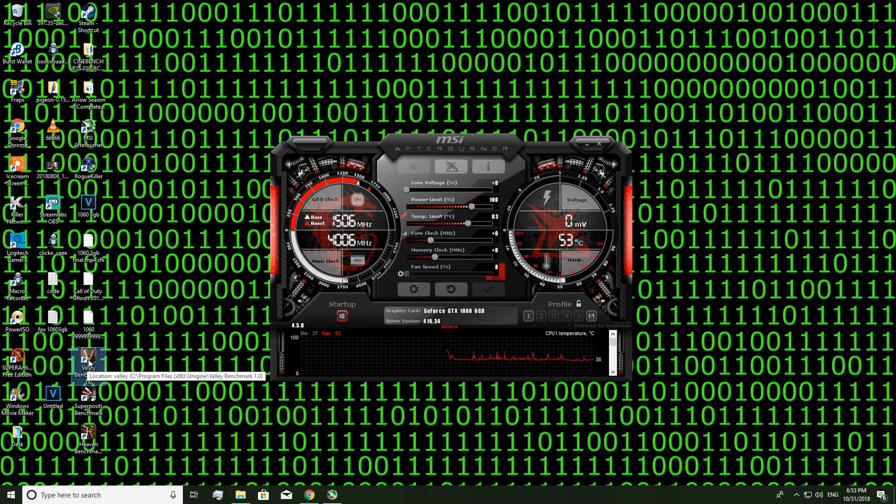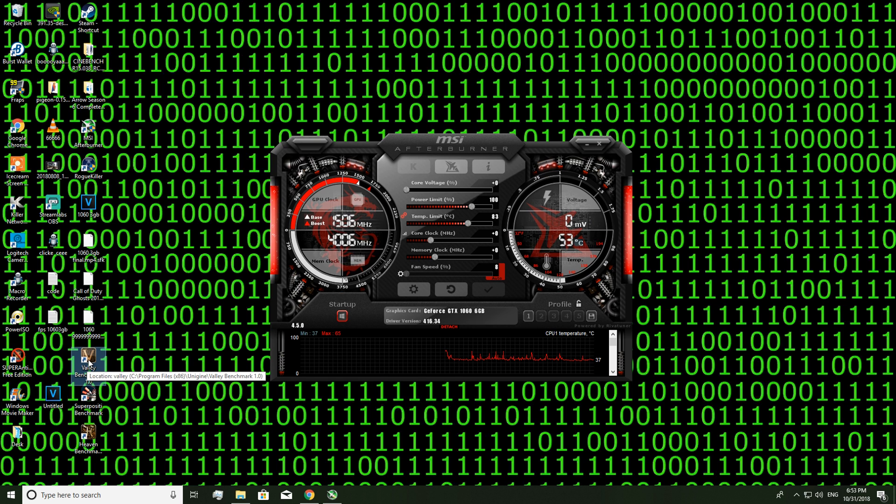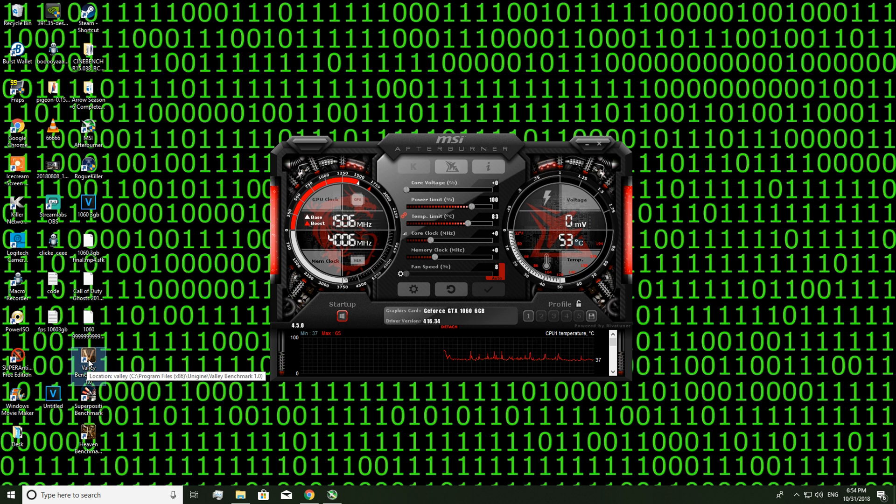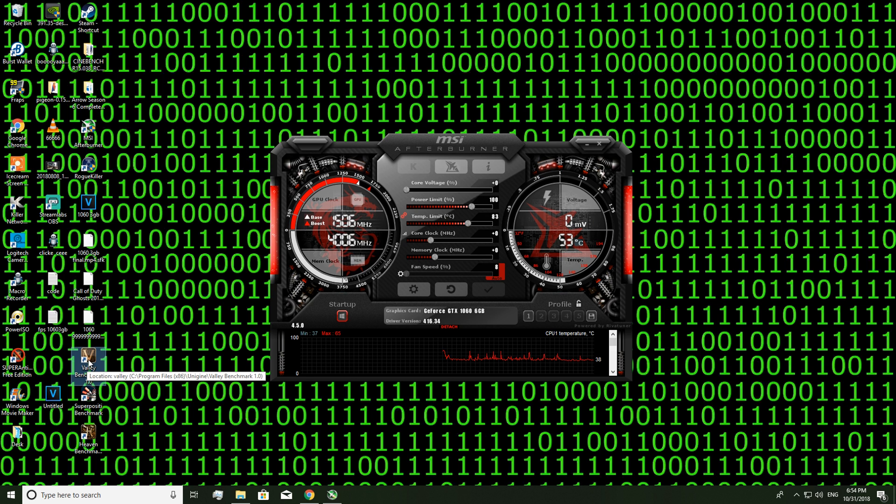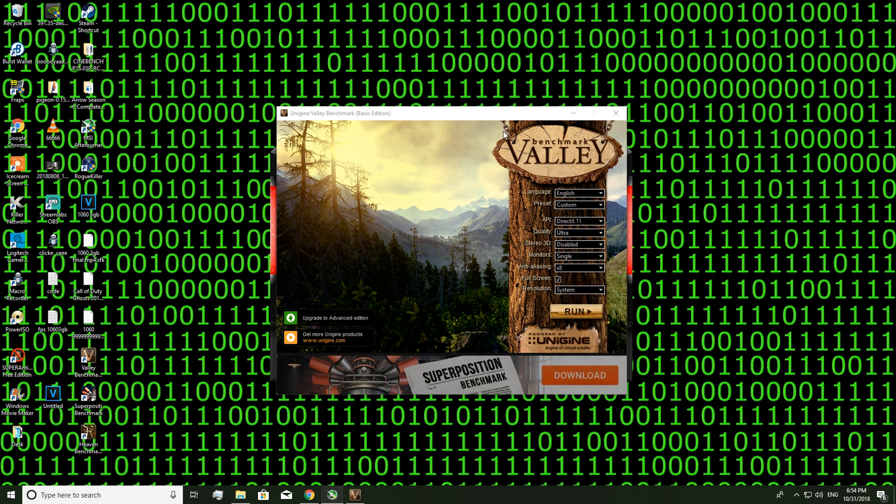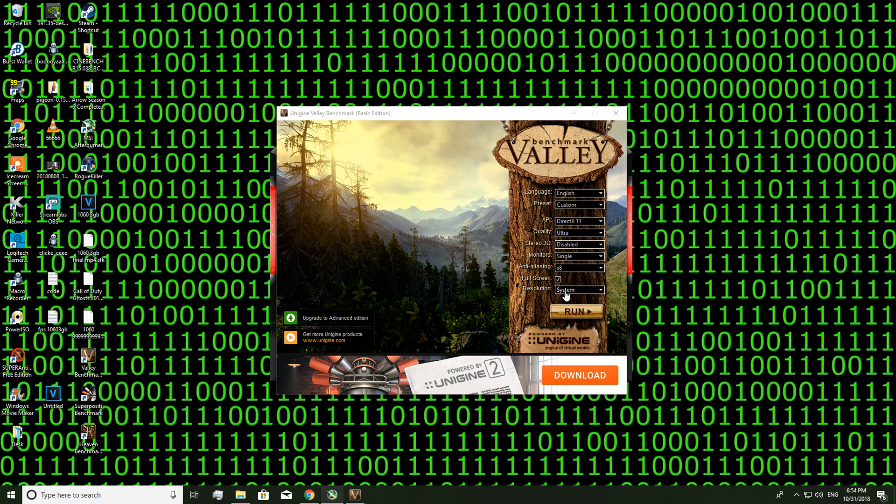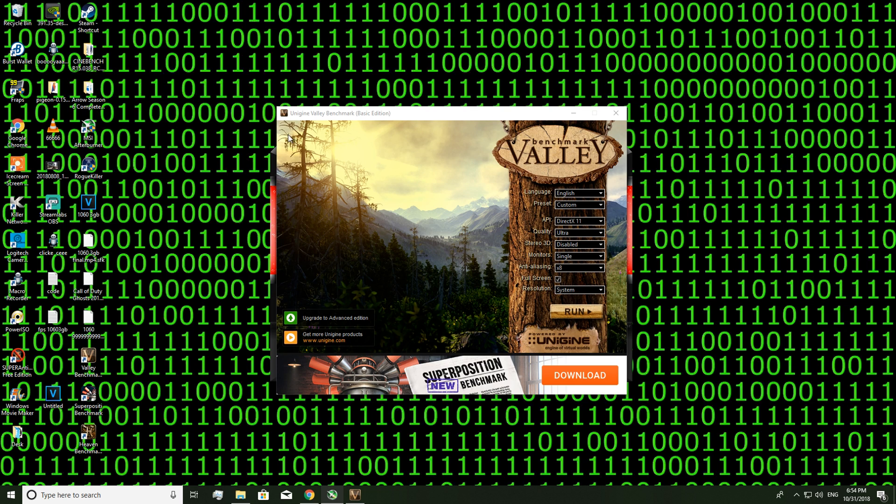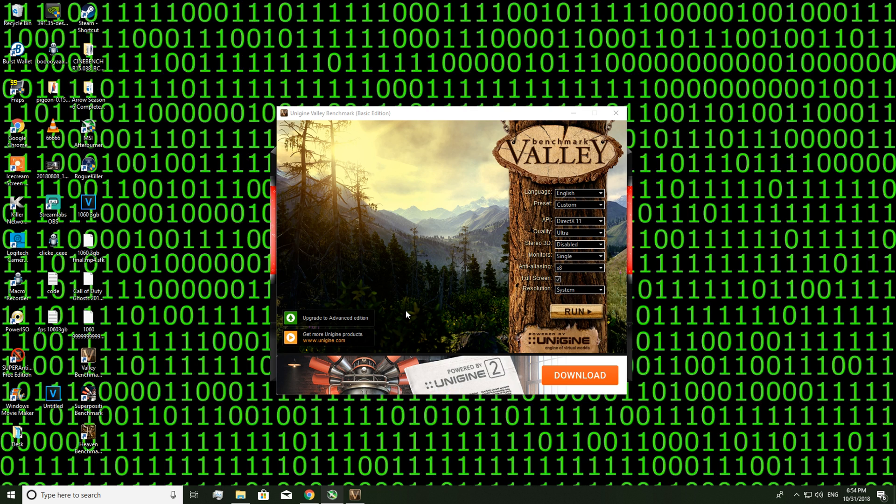What we need to do before we even start overclocking is benchmark the graphics card at stock so we can get the values of the FPS before we overclock to see the stock and then the improvement of the overclock. So you just want to double click on Valley Benchmark after you've installed it, put all these to ultra and resolution to system, run it, benchmark it which will be in the corner, the top left, and then you'll get your stock FPS. Alright let's get to it.